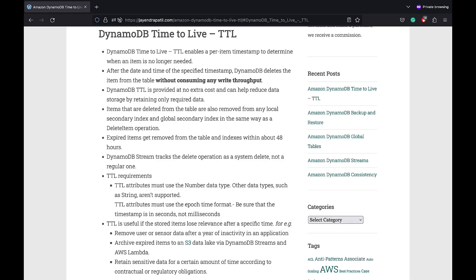Amazon DynamoDB Time to Live or TTL helps you define a per item timestamp to determine when an item is no longer needed and can be deleted or expired. After the expiration of the TTL timestamp, DynamoDB deletes the item from the table within 48 hours without consuming any write throughput.